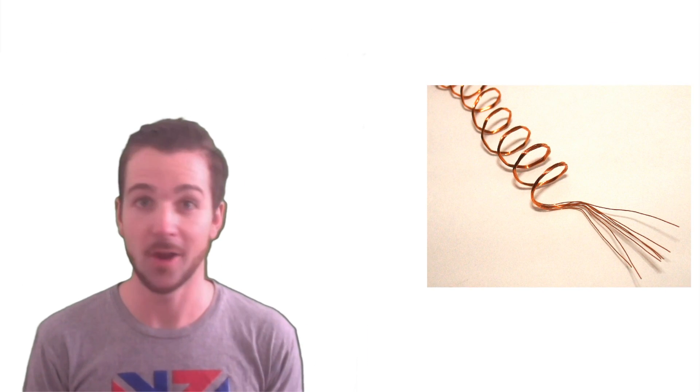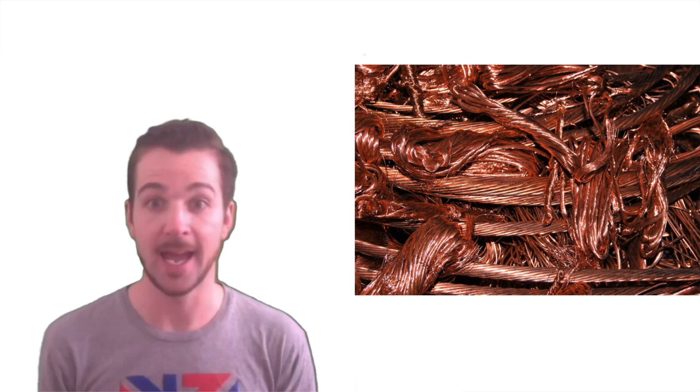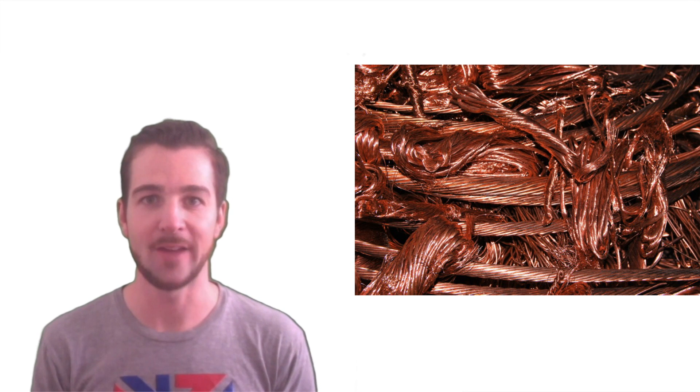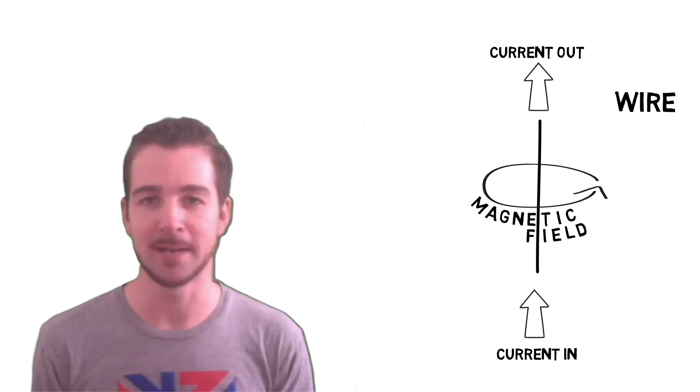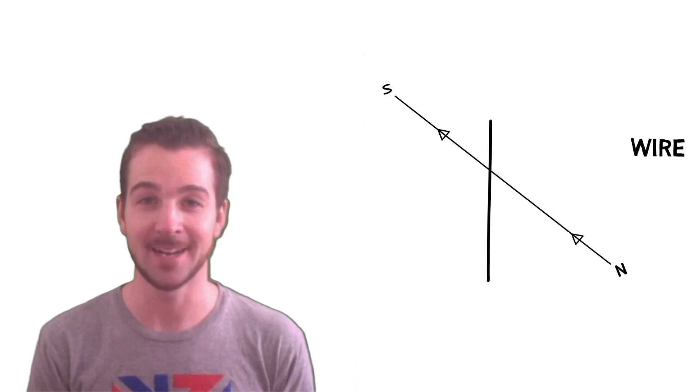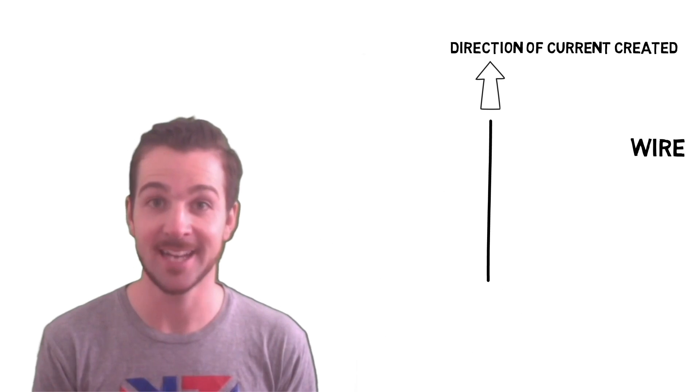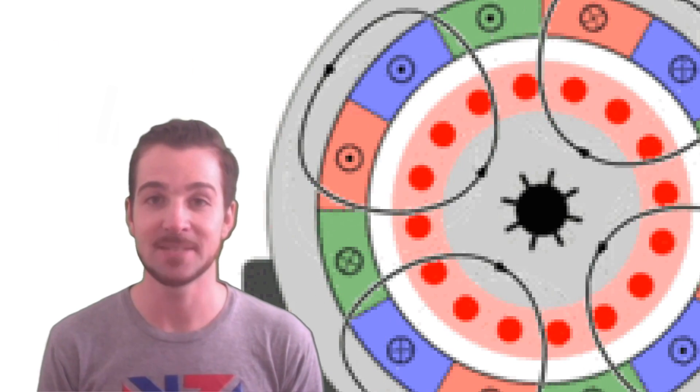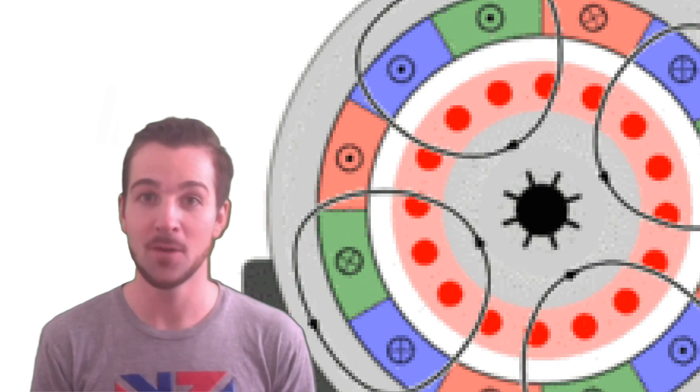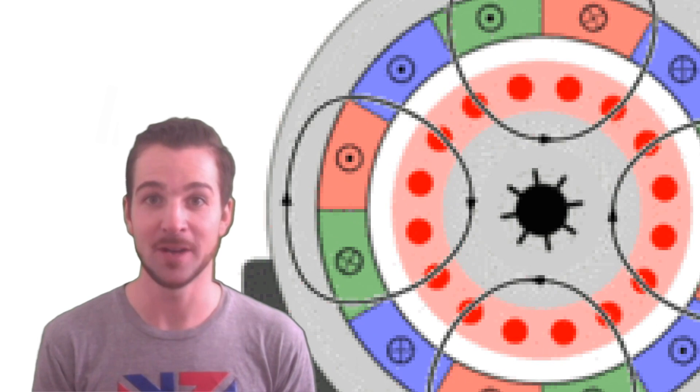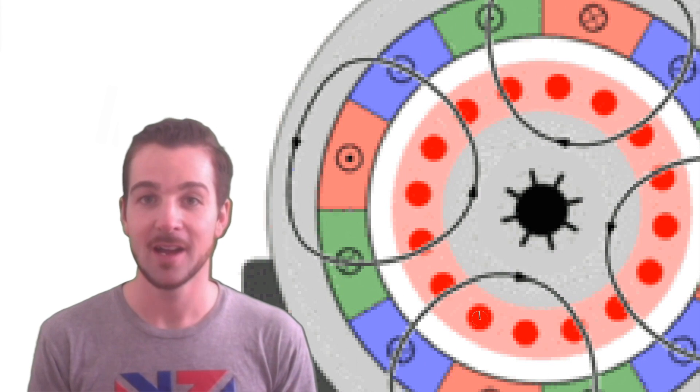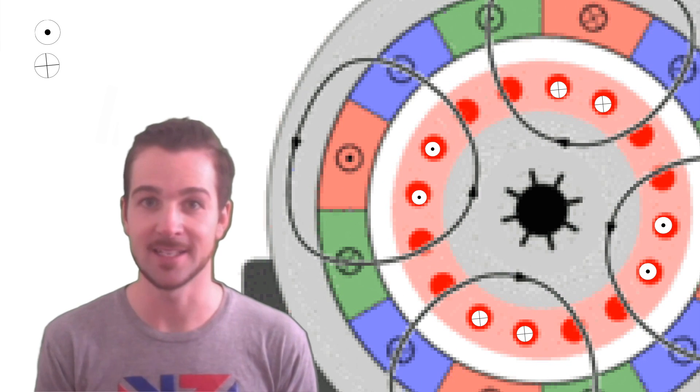Well, the rotor is made of wire, a lot of wire, just like the stator. And just like we learned before, if you put an electric current through a wire, it creates a magnetic field. In the same way, if you move a magnetic field across a wire, it creates a current. And so you can see here, as these magnetic fields are moving across the wire in the middle, in the rotor, little currents are created like this.